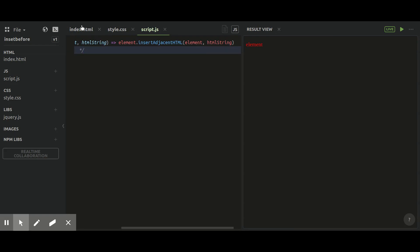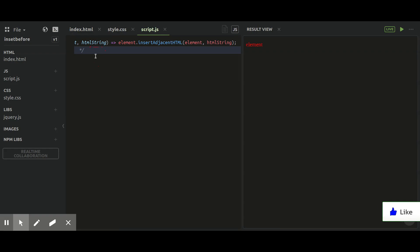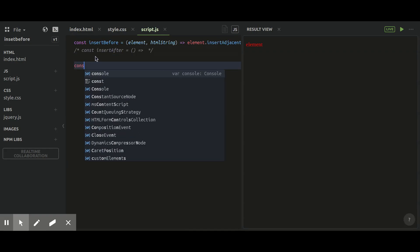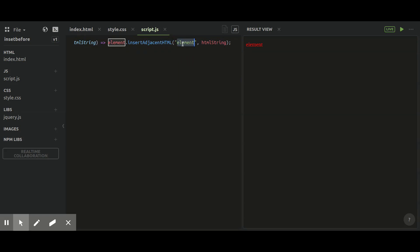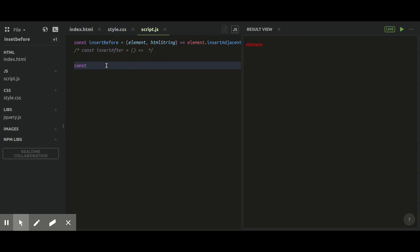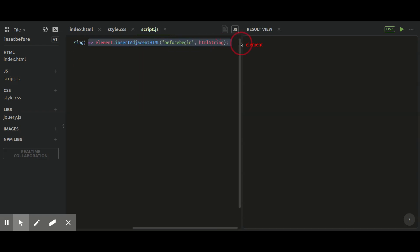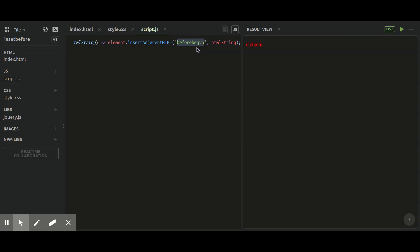As a first argument to insertAdjacentHTML you have to define the position. There are four total positions available, but for the insertBefore function we mainly use two: 'beforebegin' and 'afterbegin'. 'beforebegin' will append your element before the pointing node starts, and 'afterbegin' will append your element inside your pointing element at the top.